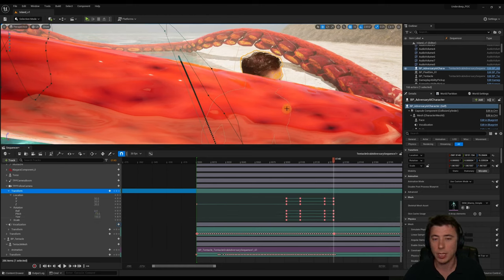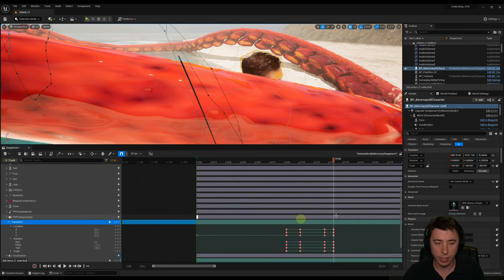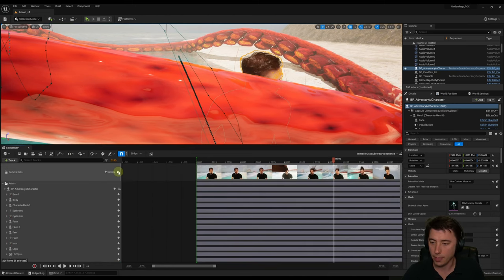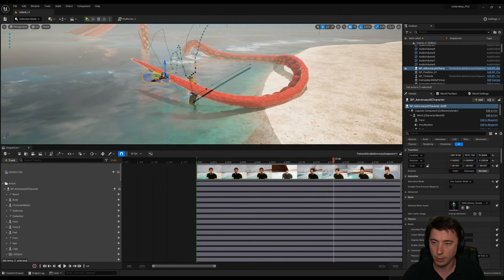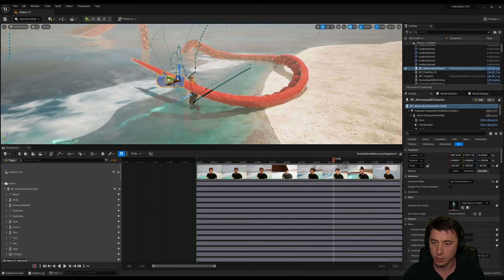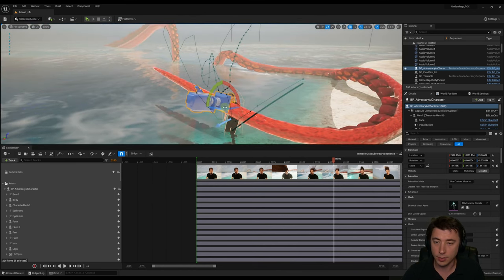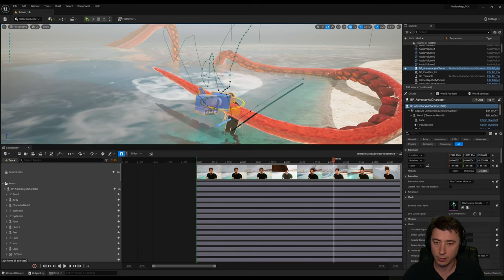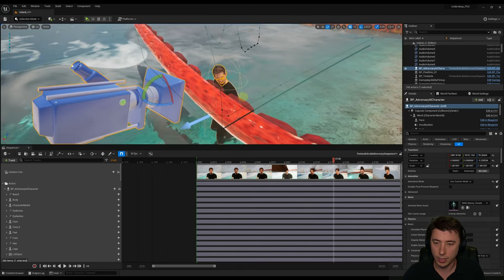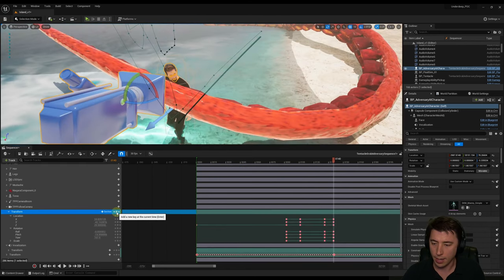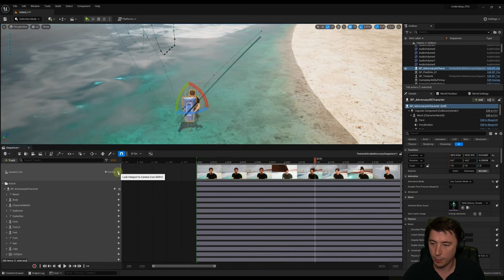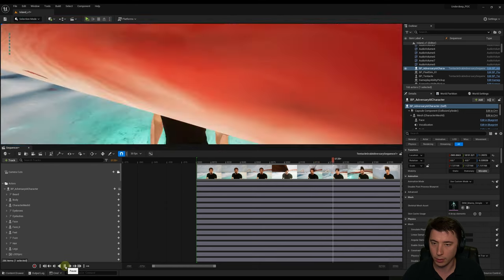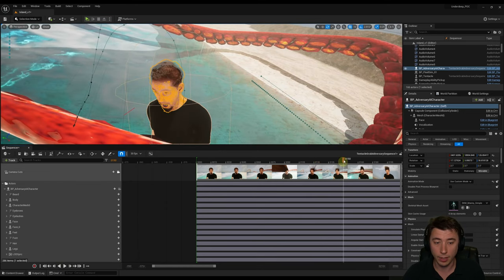The camera is looking over too far, so we need to reposition it a little bit out to the side. Unlock the viewport and move the camera over manually to where we want it. Hit E to switch to rotation mode and pivot it to exactly the position we want. Hit add a new key and it stores all those positions. Go back to lock viewport camera cuts and take a look — it's already starting to look a lot better. Can we see the sand? Just barely.